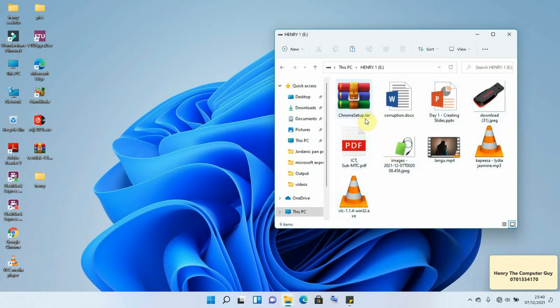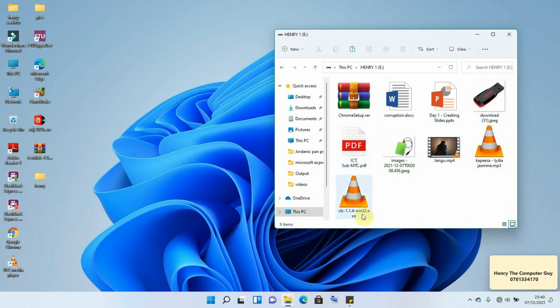This is dot rar, dot docx, ppt, jpeg, this is mp3, mp4, this is pdf, this is exe. That means that our files can be recovered.